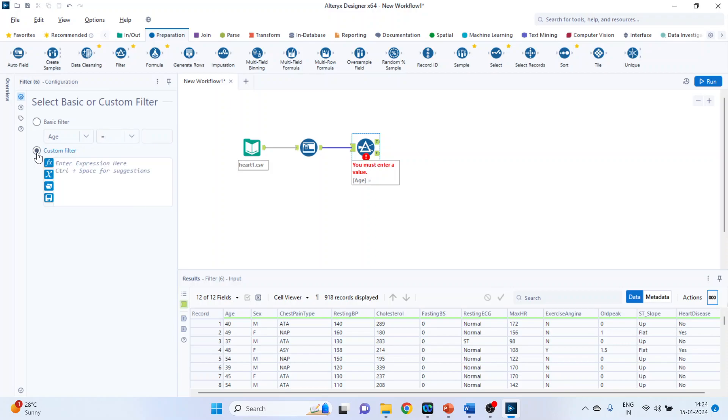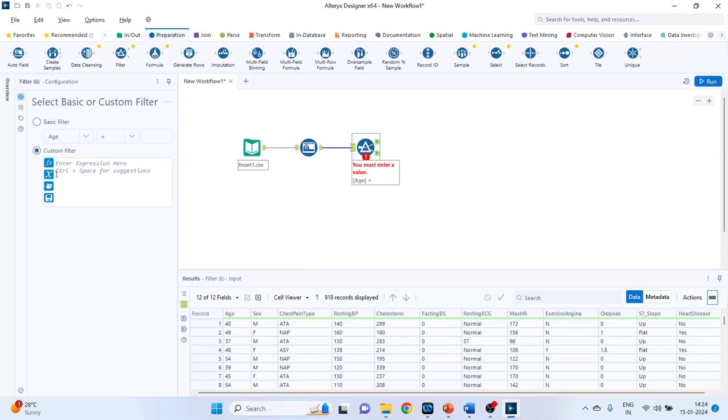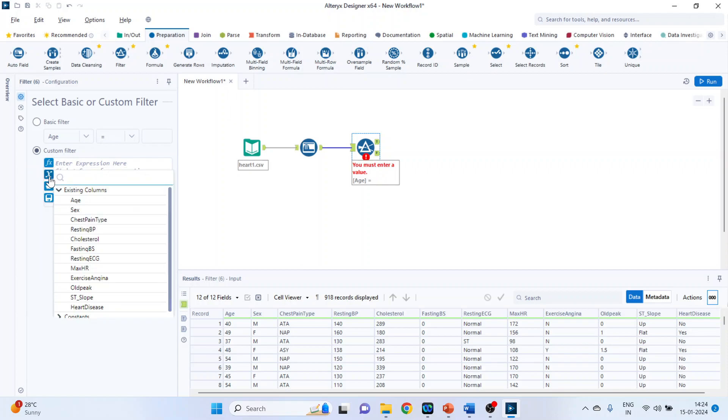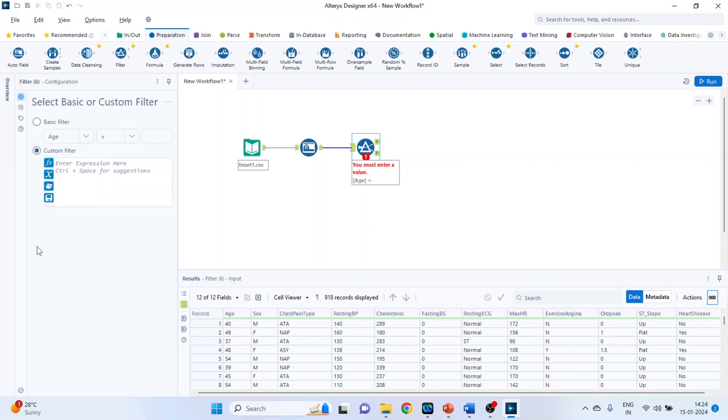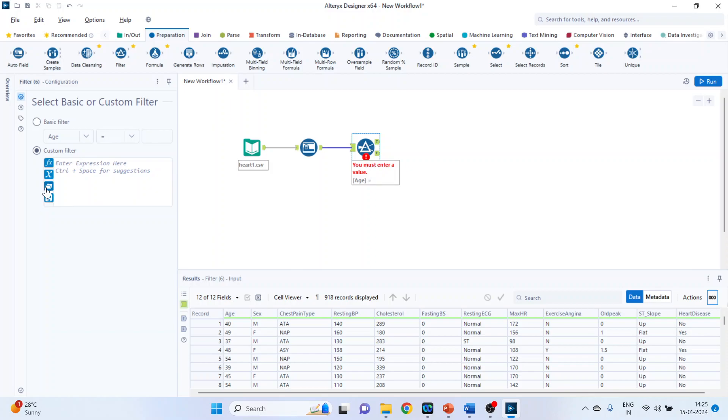Let's see the options which are available. Press control space. It will display all the expressions which are available. That is the mathematical operators, the logical operators. Everything will be displayed. Press exit. X will display all the fields which are available and constants. This will display all the expressions which have been used. Click on FX.